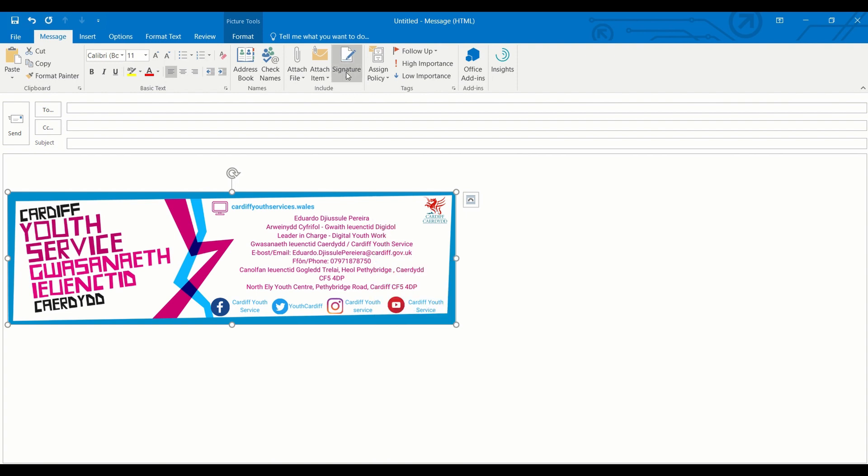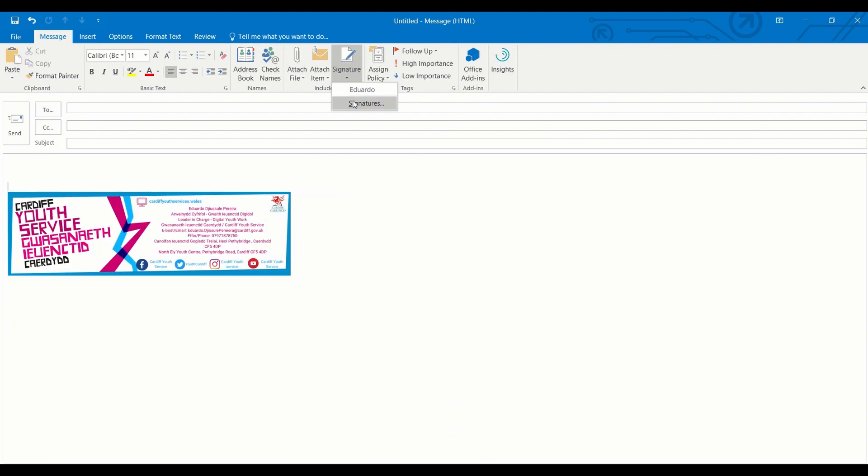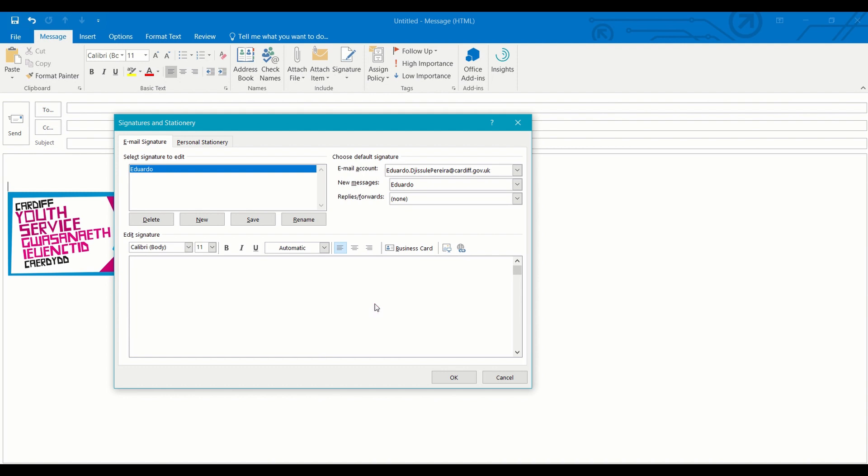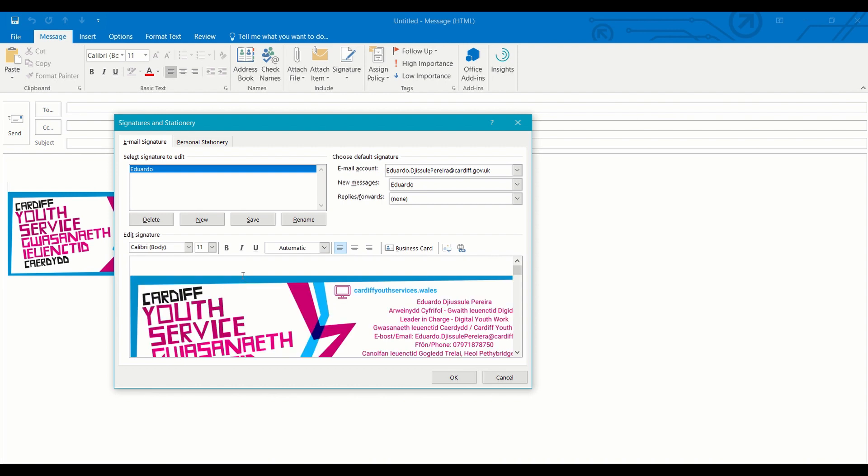Straight after, you go to the signature, press signature, and then you remove the one that is already there. Using CTRL V, you paste the picture that you saved before.